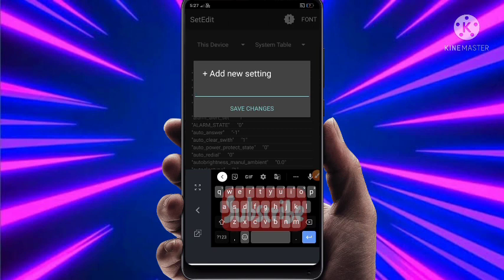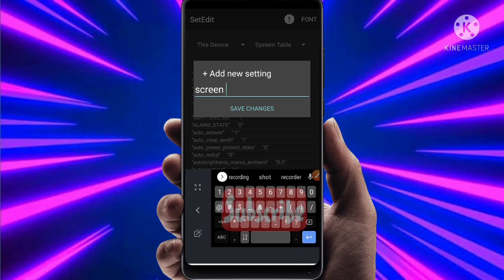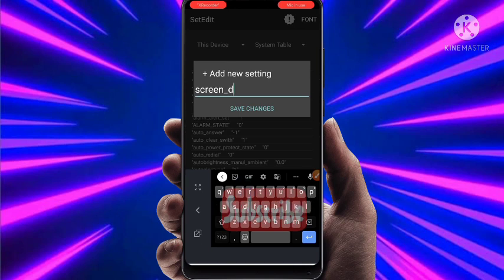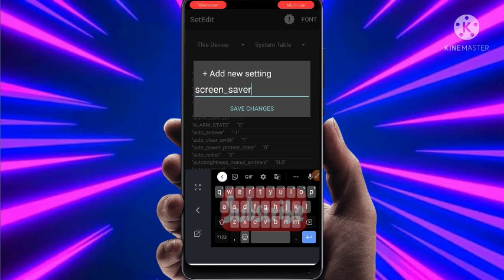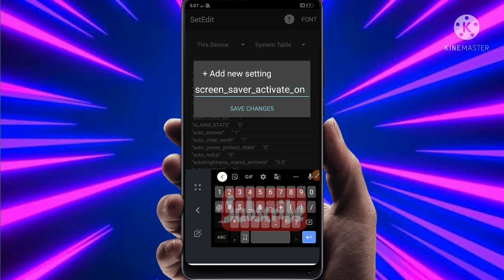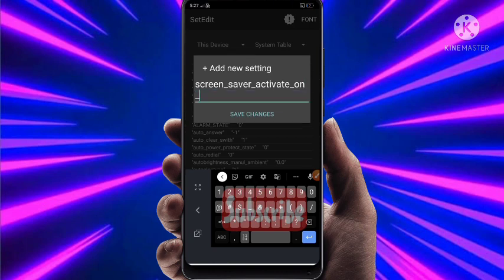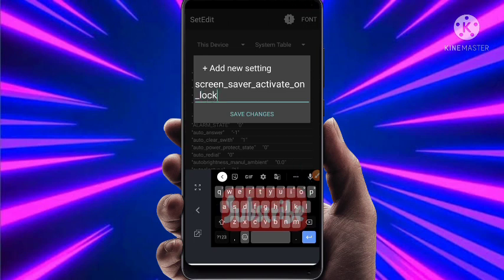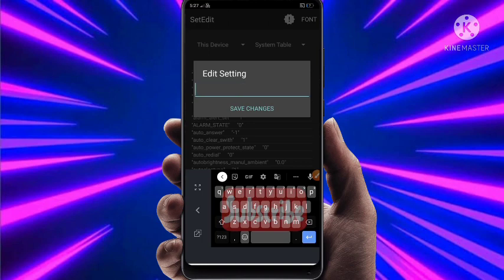Then again click on Add New Settings. Type: screen.saver-activate-on-lock — this is for battery saving. Click on Save Changes, set 0 as the value, and click on Save Changes.